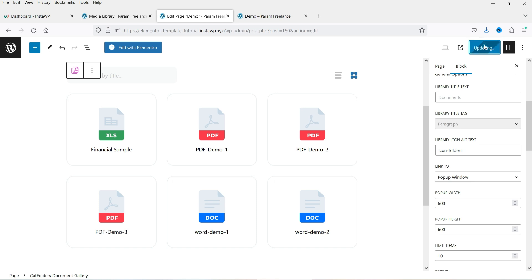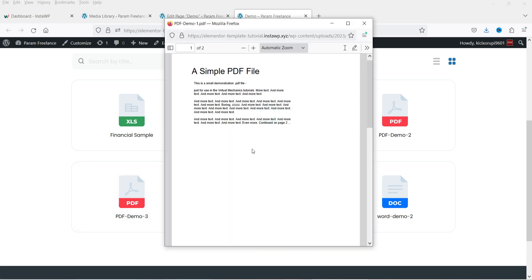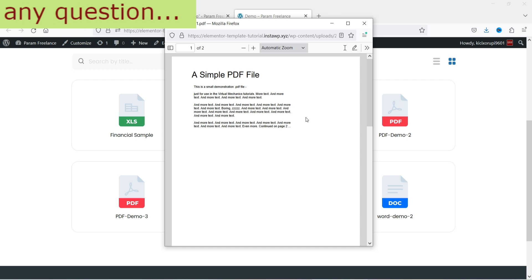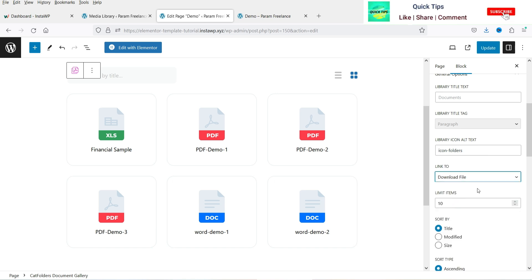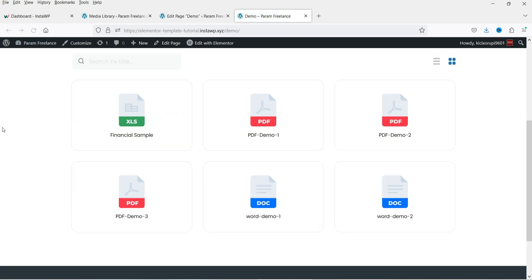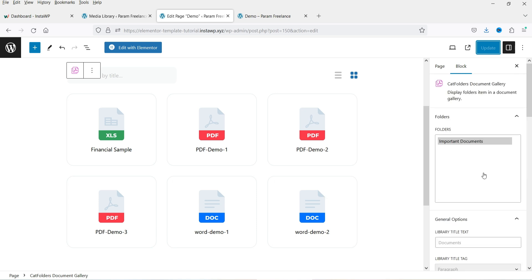Let's select 'Pop-up Window', update, and refresh. If I click on a PDF it will open the pop-up window preview. This document gallery works better for PDF files rather than Excel or Word documents — you can convert Word documents to PDF. For Excel there is no preview, but when someone clicks it will give them the option to download. Let's also try 'Download File' — when clicked it will download the file. With 'None' selected, clicking does nothing. The best option is 'Preview File' — for Excel and Word it will download, and for PDF it will preview.